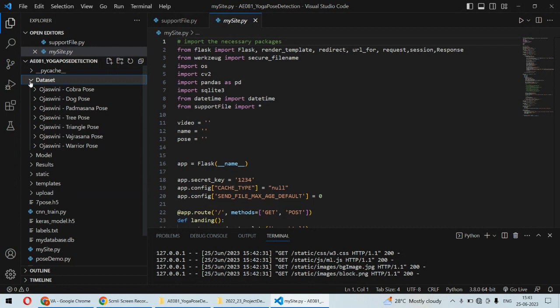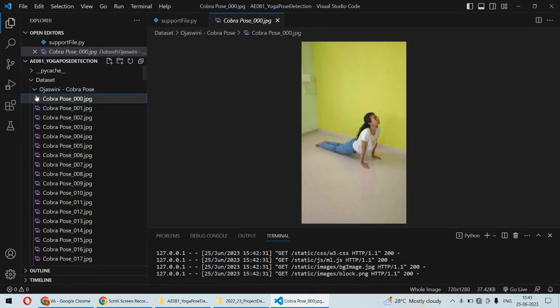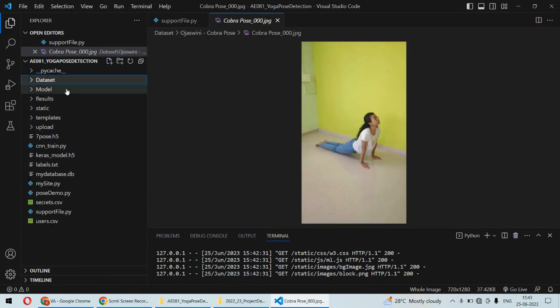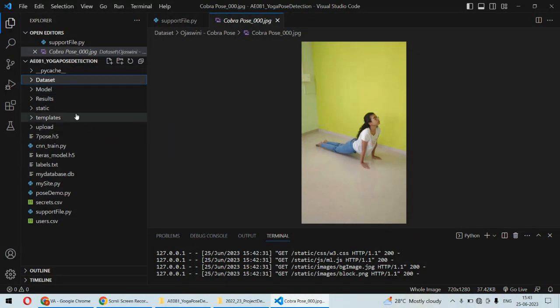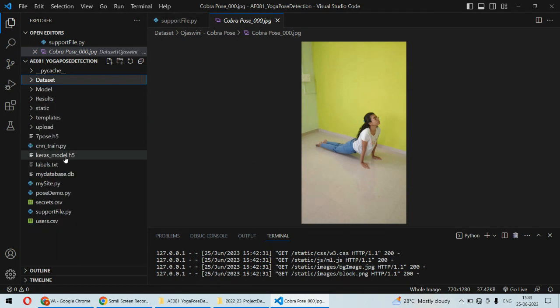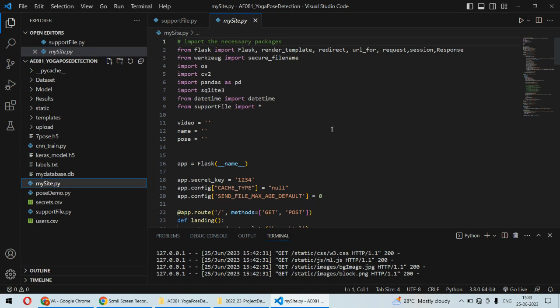These are some sample images we have, and we've trained a convolutional neural network model on this dataset. The system can identify seven different types of poses in the yoga pose detection system.